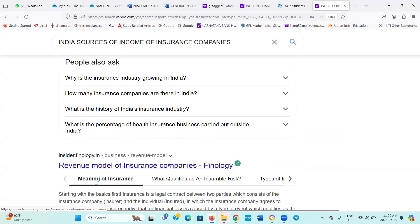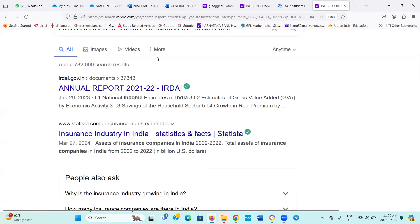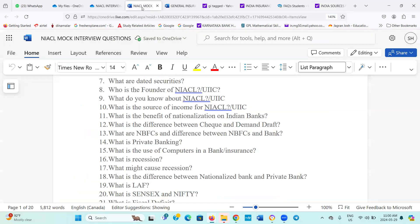Talking about insurance and latest news about that is that LIC, it seems, is showing interest in entering health insurance. Yeah, correct. Good, you told correctly.